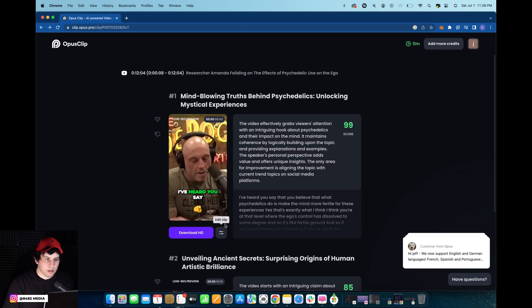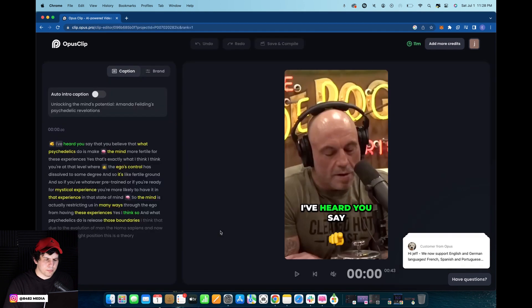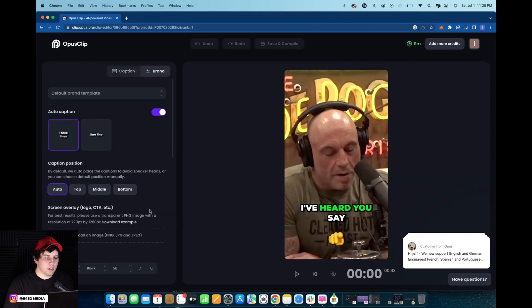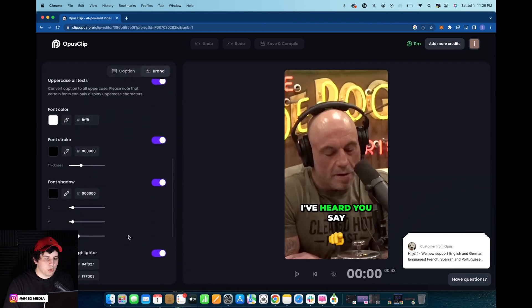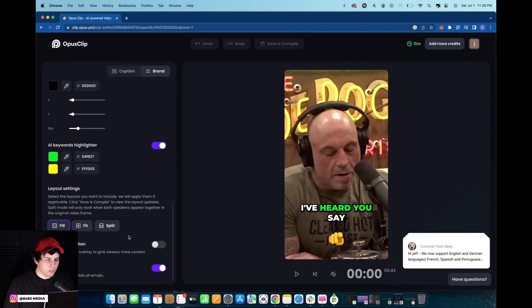So right here, after we have generated the clips on Opus, we're going to want to go to Edit Clip. And now we switch from Caption to Brand, and then we scroll down until we get to the Layout Settings.